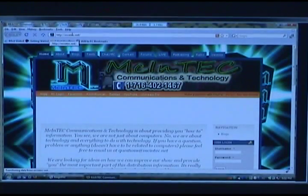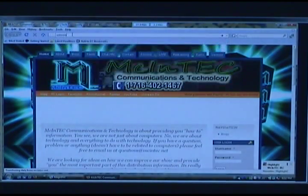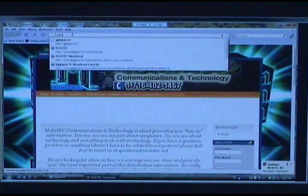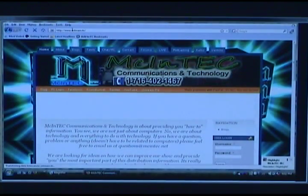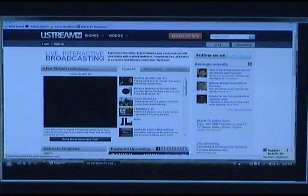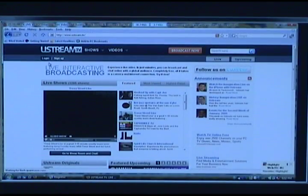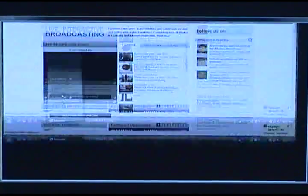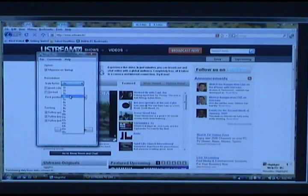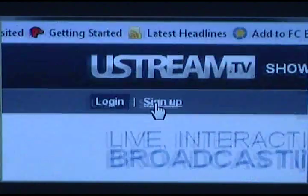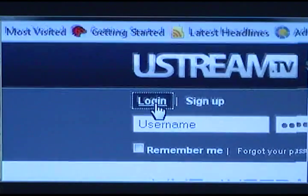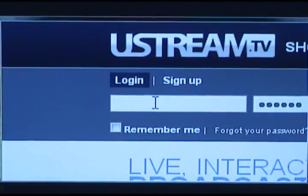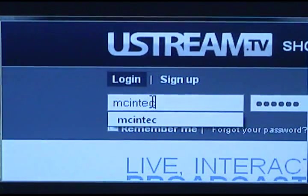We're going to start Firefox here and go to Ustream.TV. This is what Ustream is. I'm going to make this a bit bigger for you. We are going to click Log In and log in with my account.